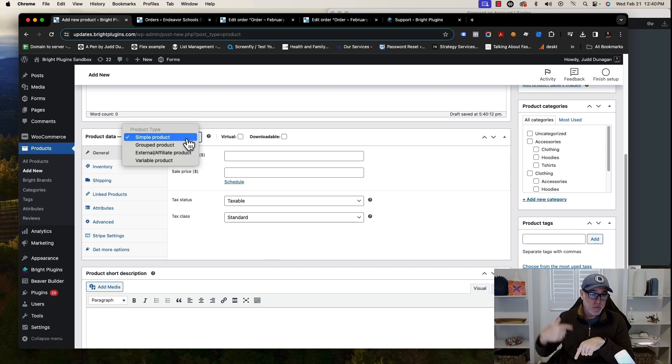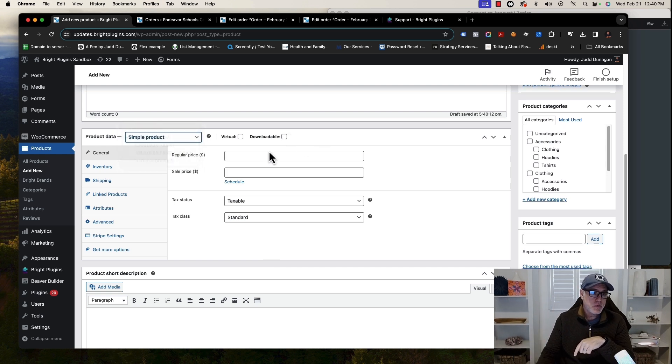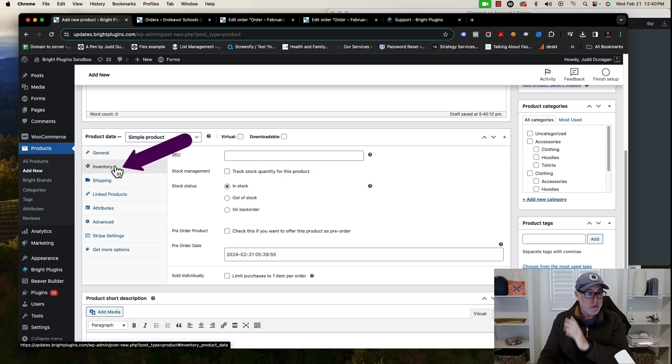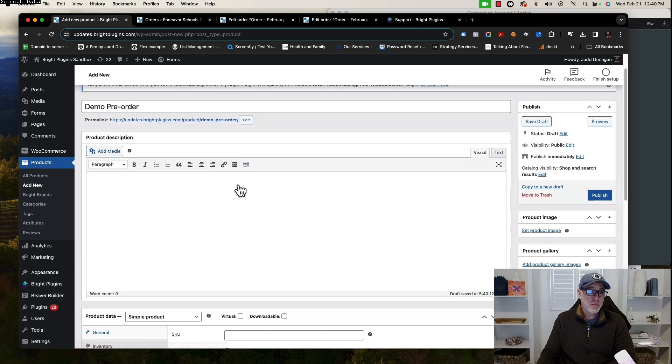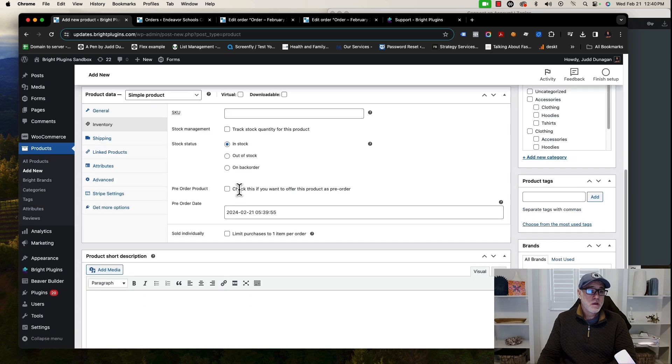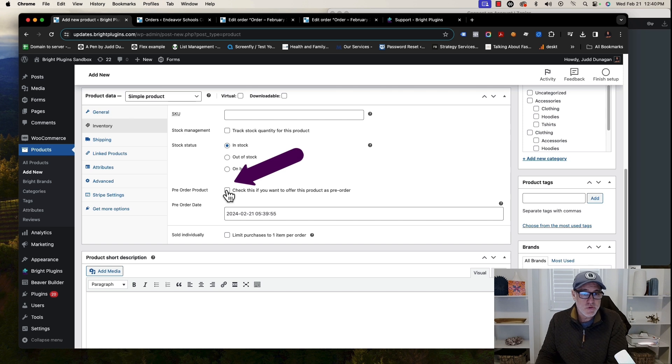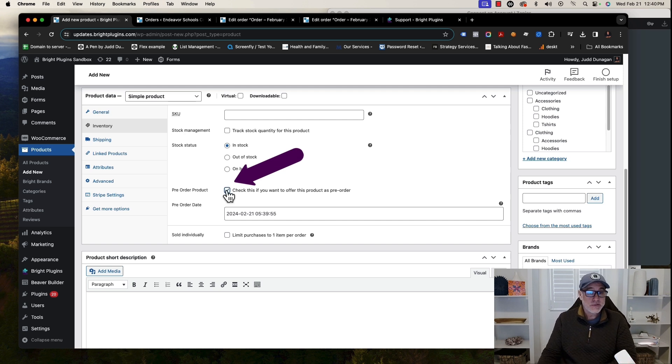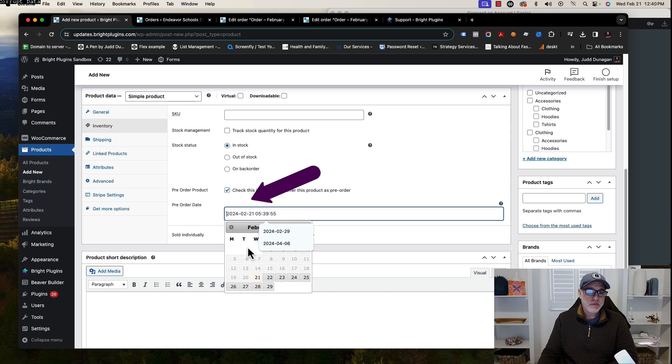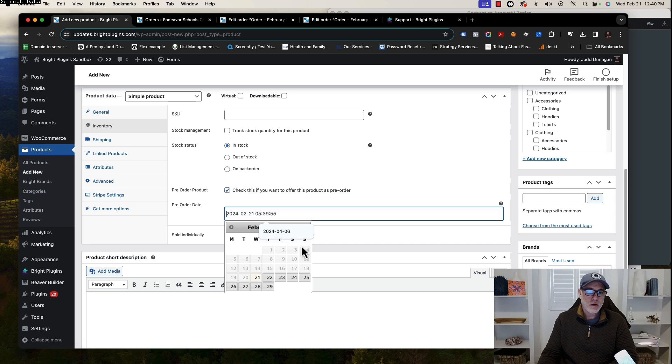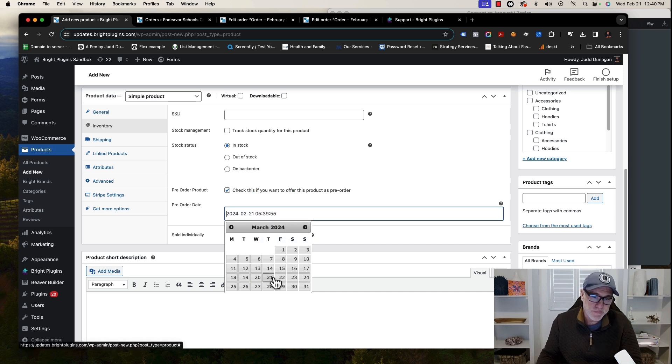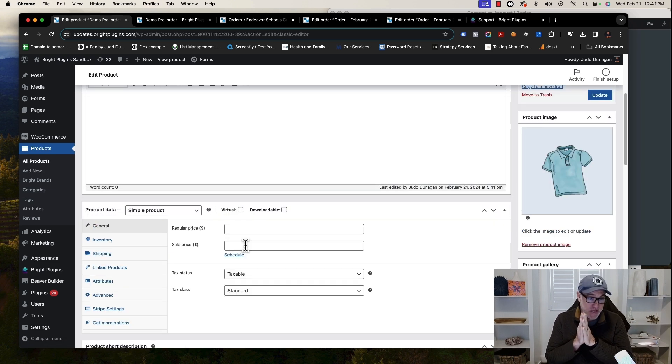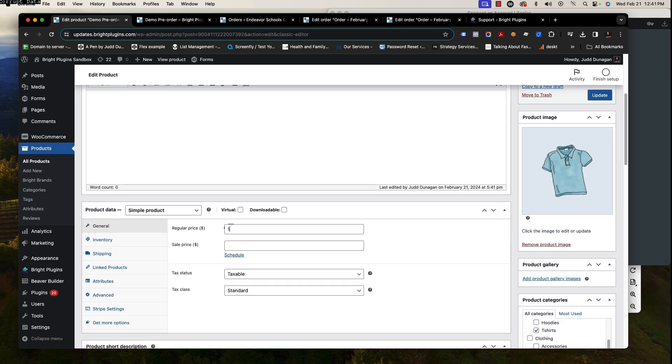This is the key thing: in order to make it a pre-order product, it's not through selecting it here. It does work for variable and simple products, but we want to go to the Inventory tab on the product data within your product. Here, if you check, you'll see this little box where you'll be able to check to offer it as a pre-order product, and you can also select the date that the product will be available. I'm going to click this here. I'm going to say March 22nd, for example.